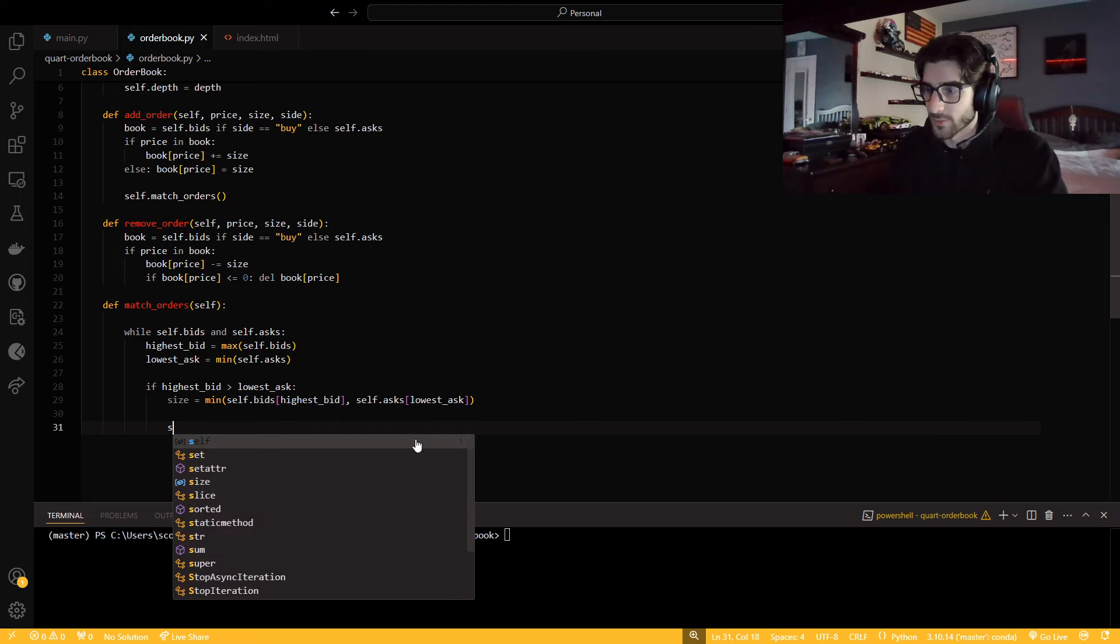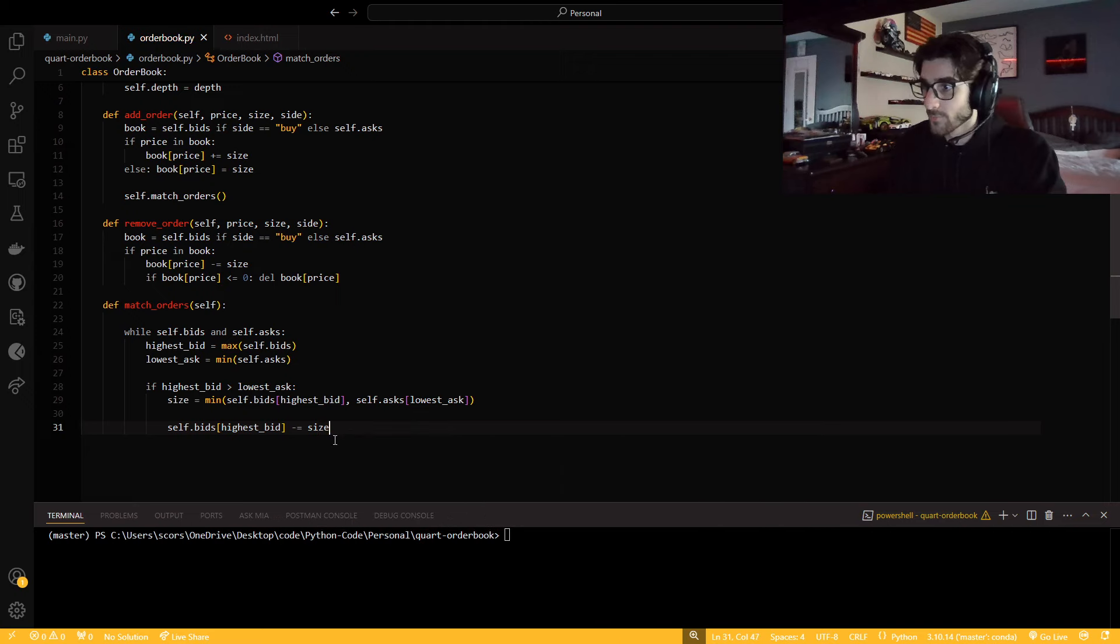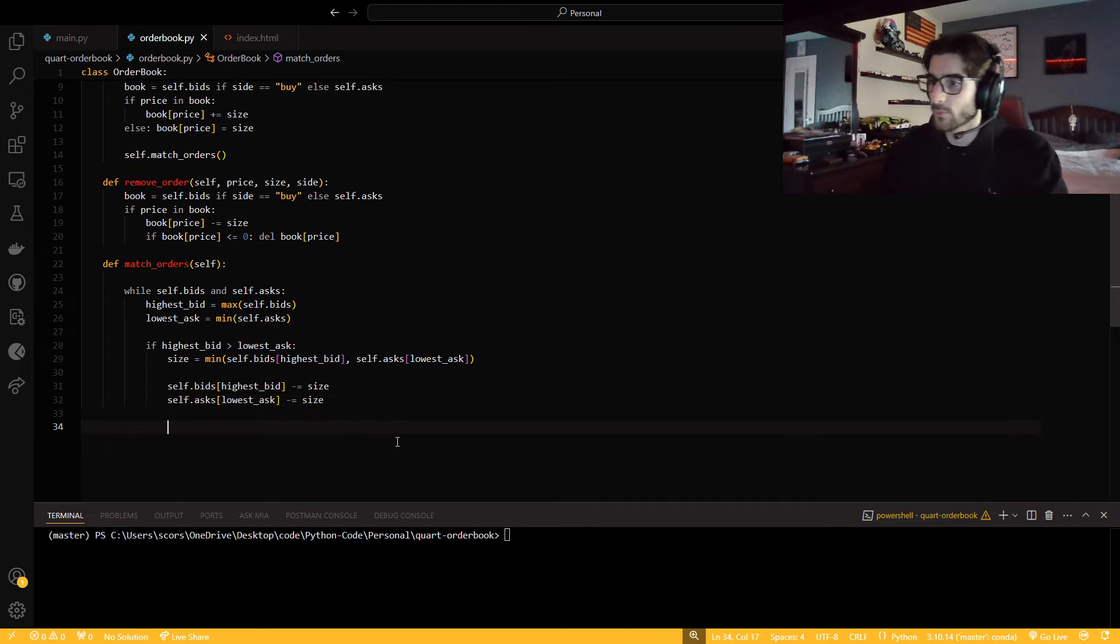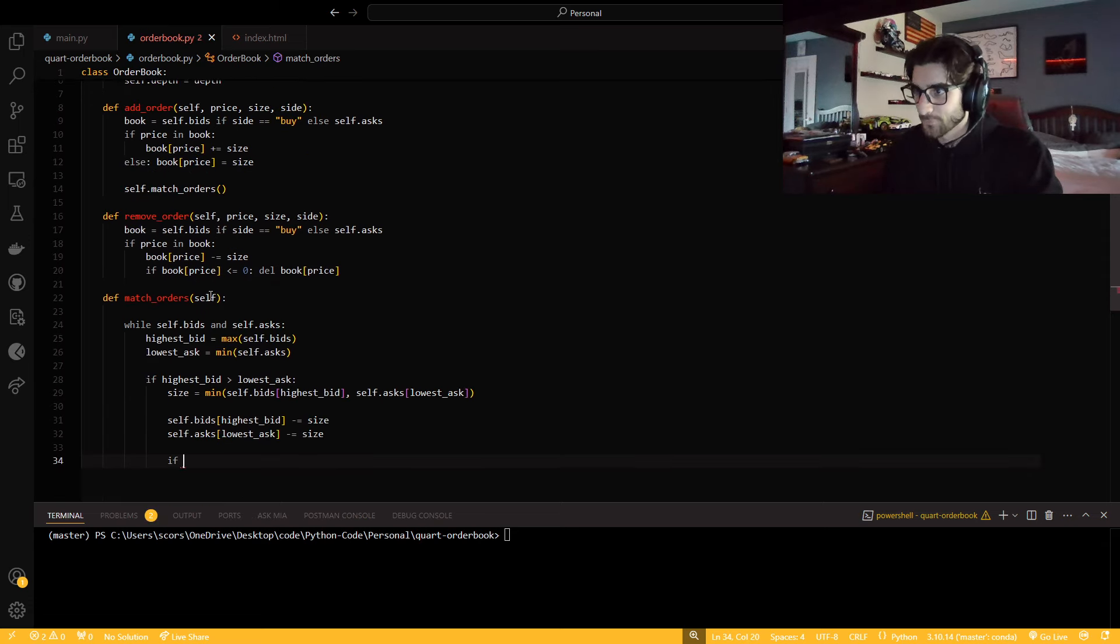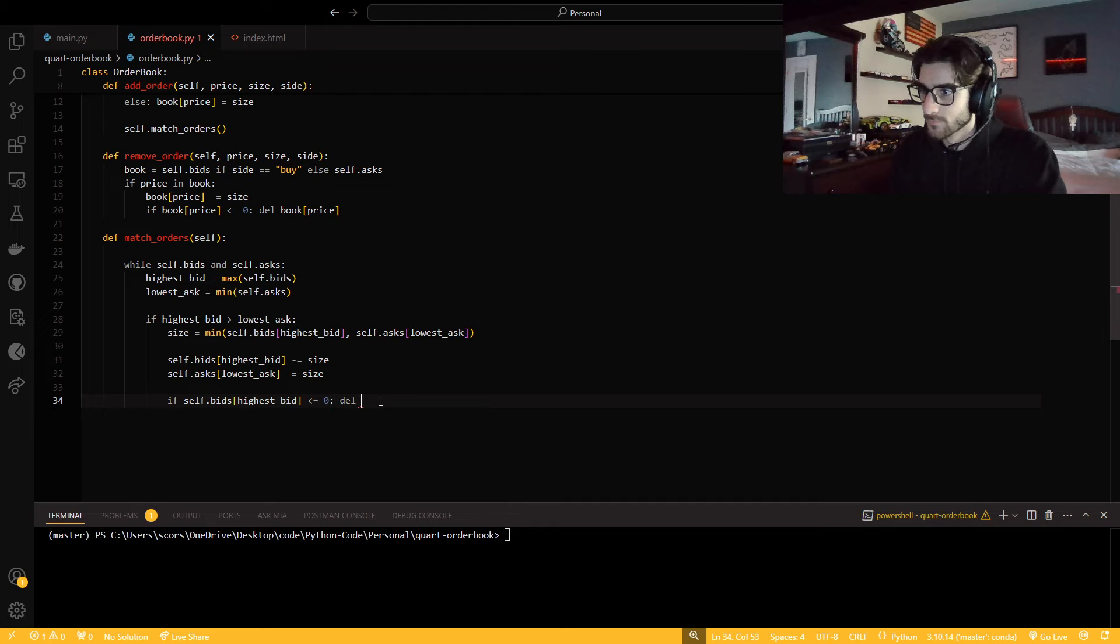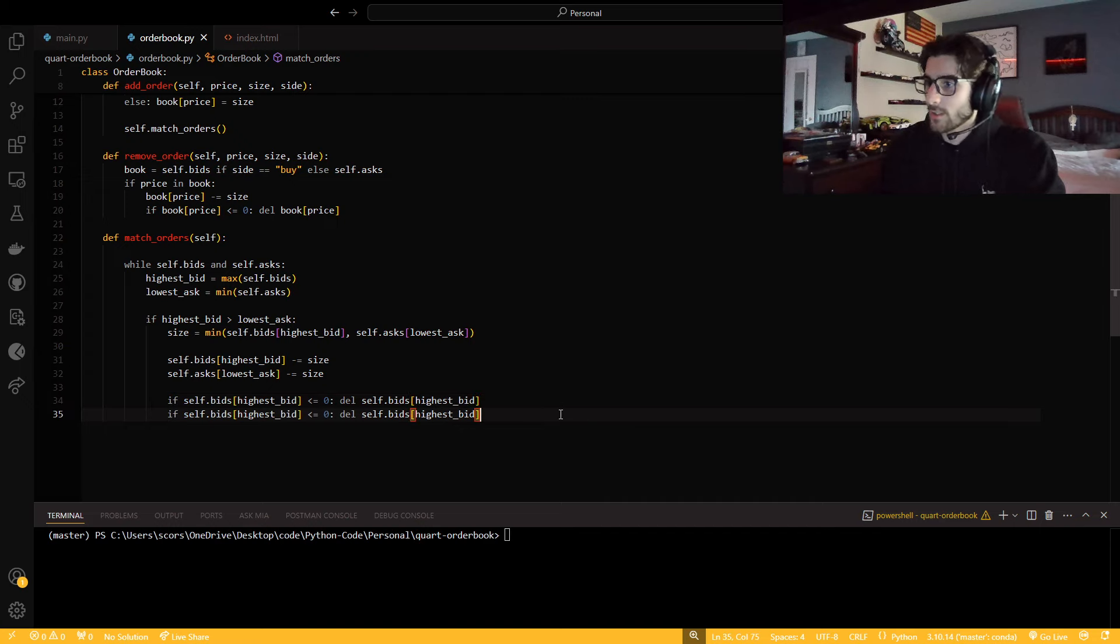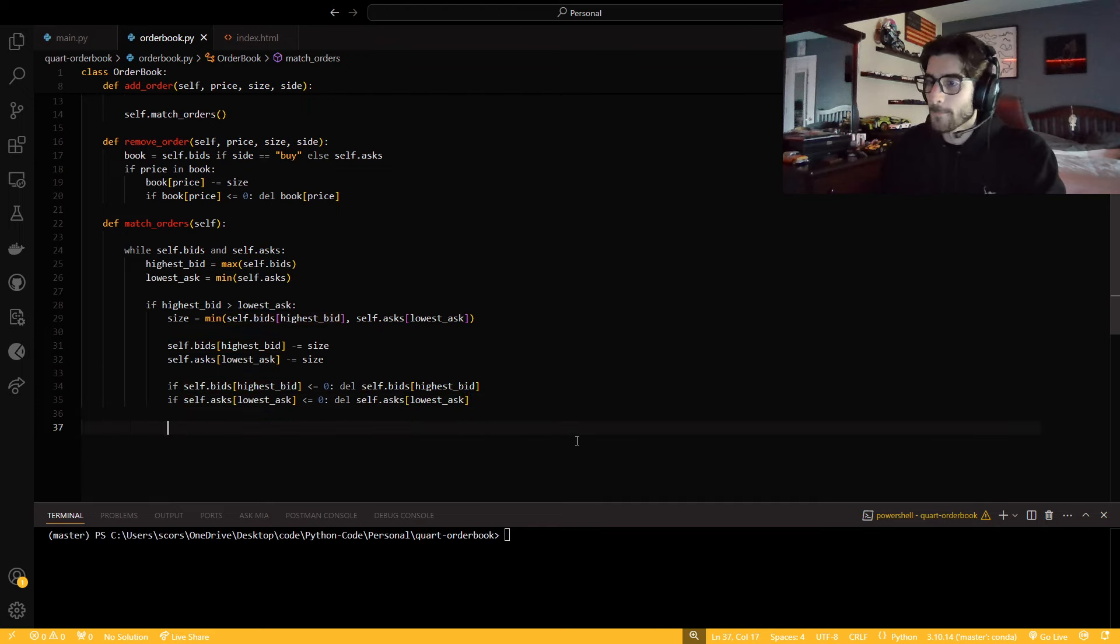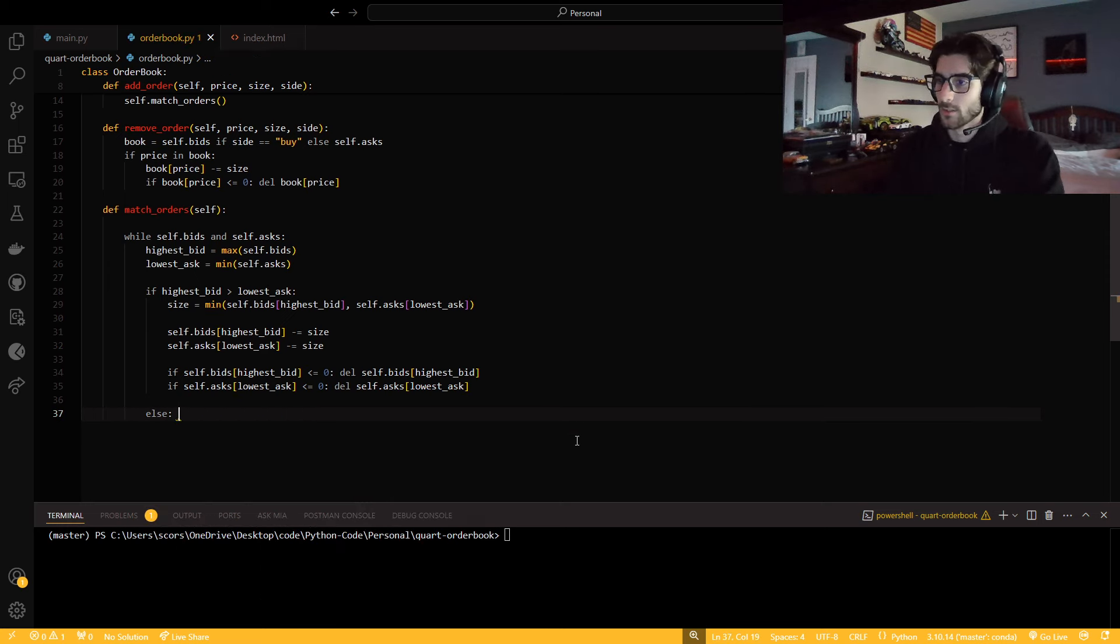And then we're going to say if the highest bid is greater than the lowest ask, then the size will be whichever one's smaller. We're going to say minimum of self.bids highest bid and self.asks lowest ask. Then we're going to subtract that size from each. Then we're going to check for each size. If we don't have or if we can't actually match these orders, then we're just going to break.